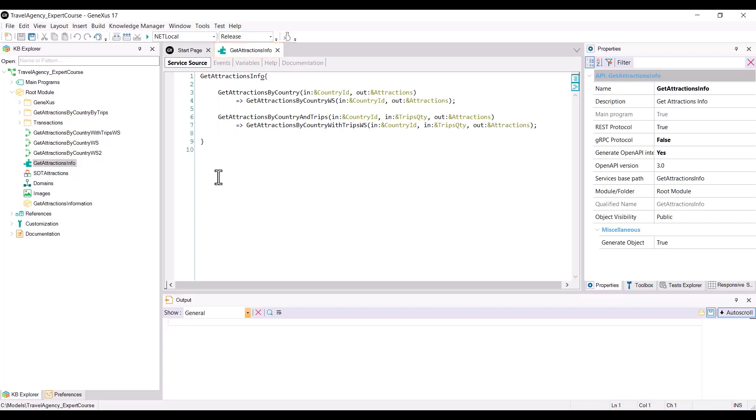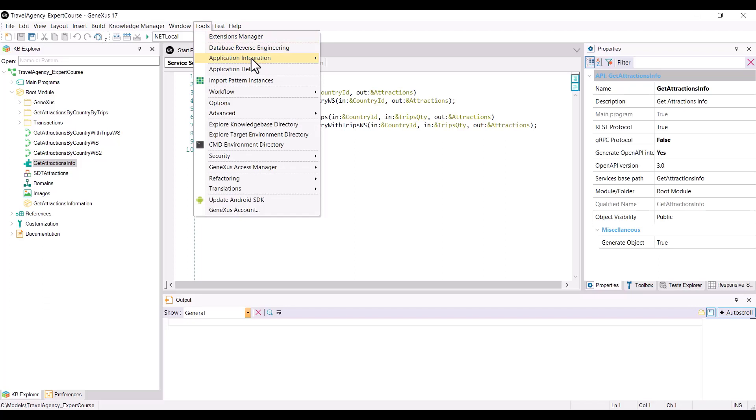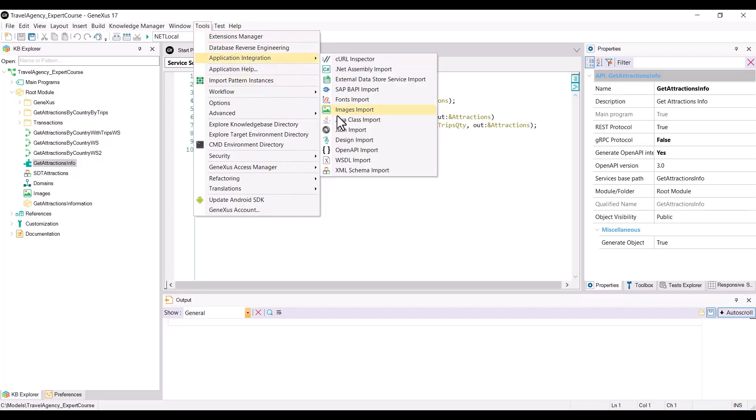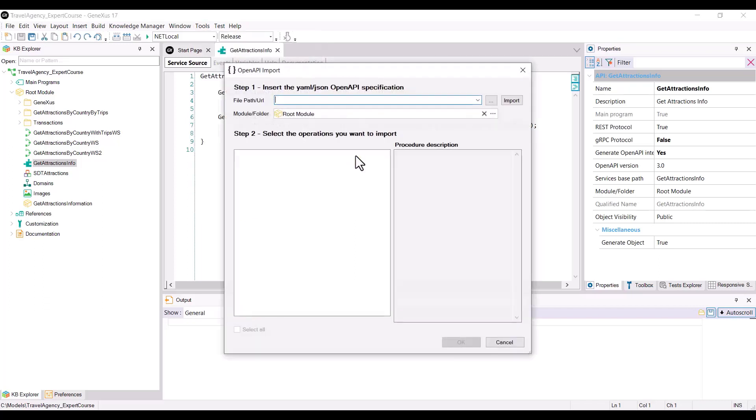To import the REST service definition, we go to Tools, Application Integration, OpenAPI Import, and write the URL or the file path of the JSON file with the Swagger specification of the REST service.